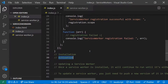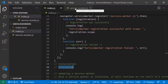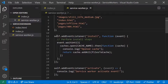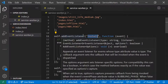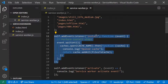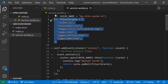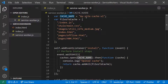For the installation step, you write code in the service worker file itself. Here, 'self' refers to the window/global scope. You add an event listener for the 'install' event. In this step, you create a cache: give it a cache name and provide a list of files you want to cache, so that if the application goes offline, these files can be served from the cache.